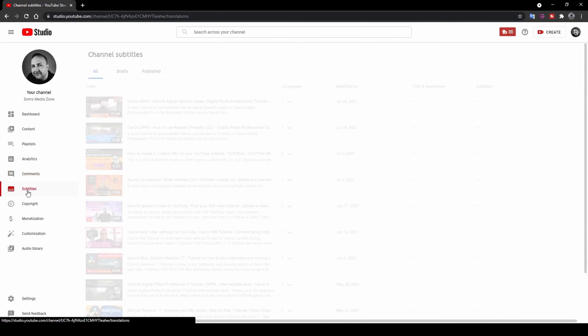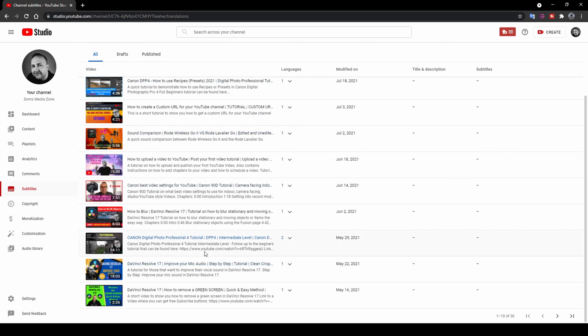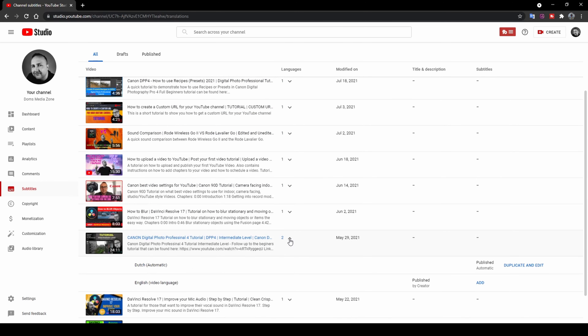Up next is the Subtitles page. YouTube has built-in automatic subtitles — even though I don't post with specific subtitles, YouTube automatically puts English subtitles by detecting my voice with its built-in voice recognition. You can also have subtitles in multiple languages. I've got subtitles in Dutch and English here. I'm assuming someone watched it in Dutch and put on subtitles, which is how those were generated. It's a really good feature of YouTube.